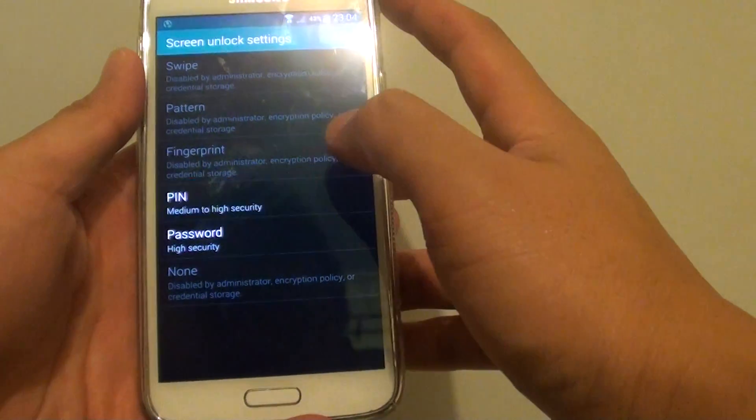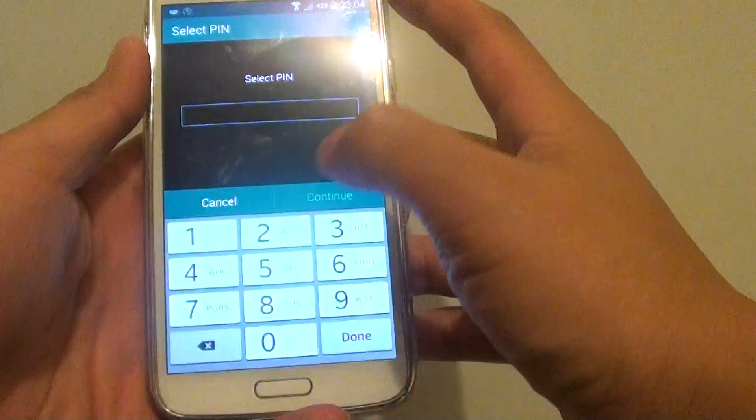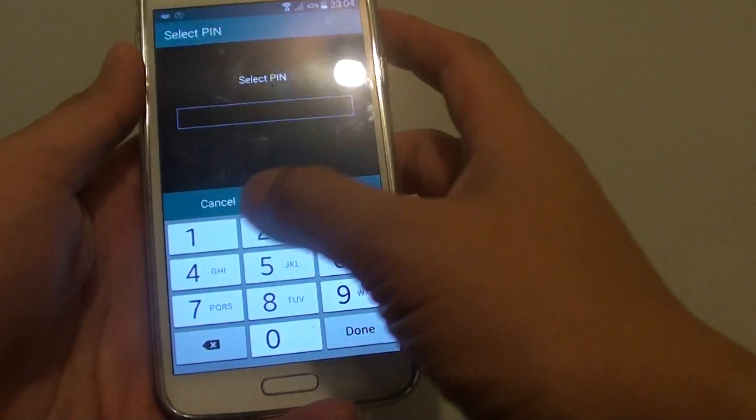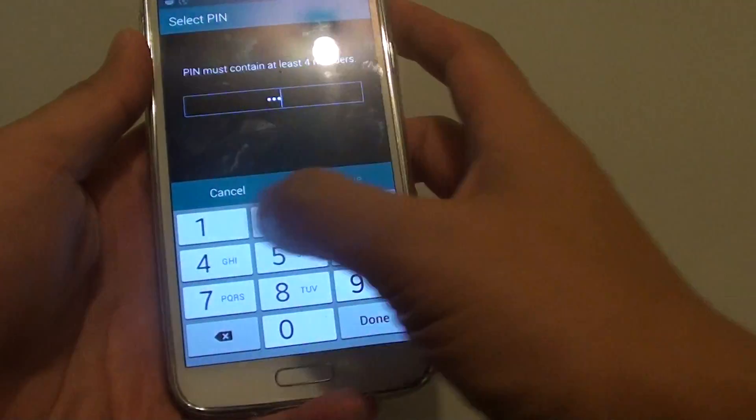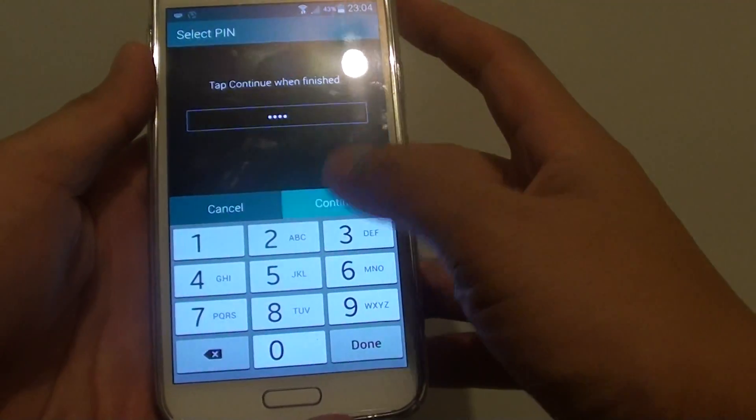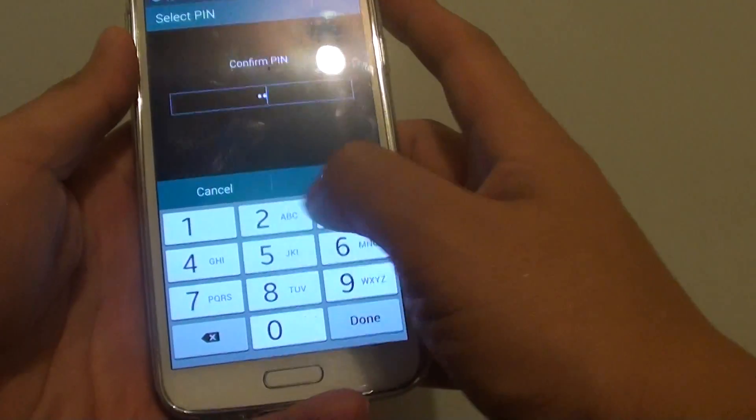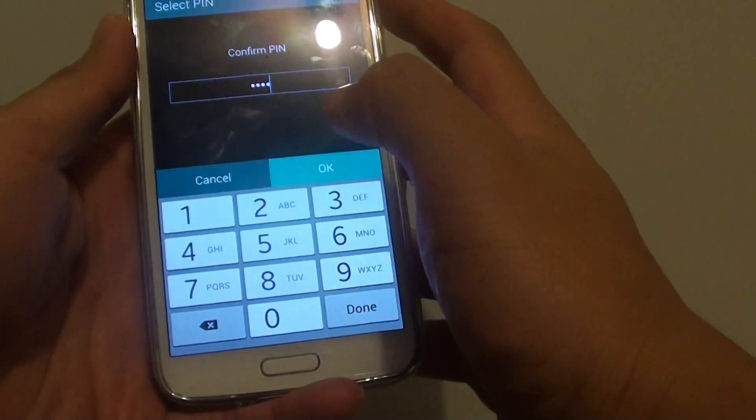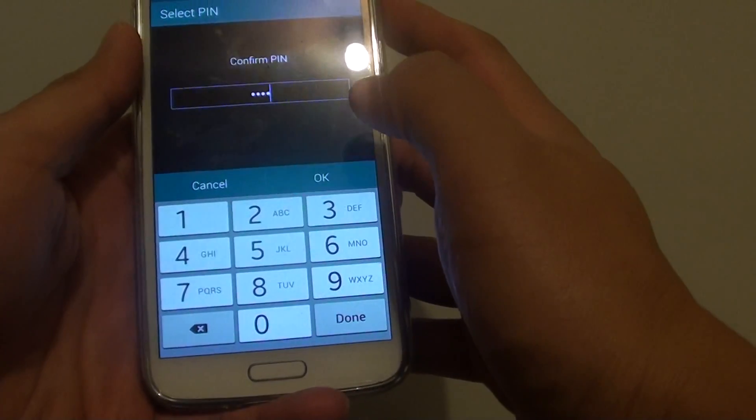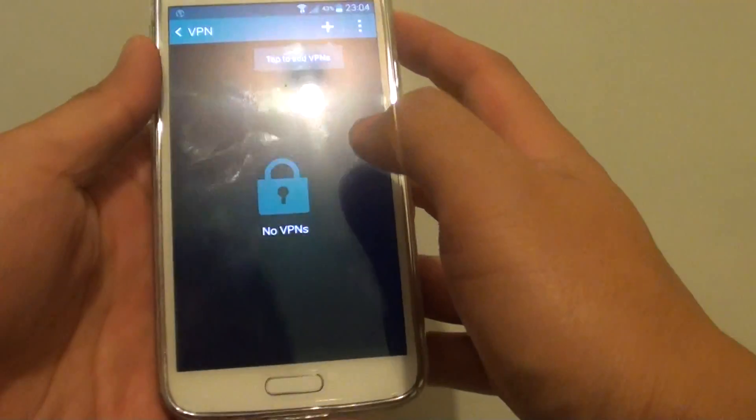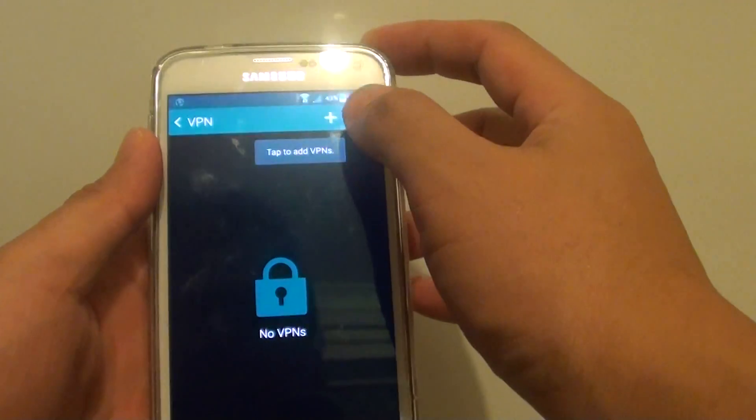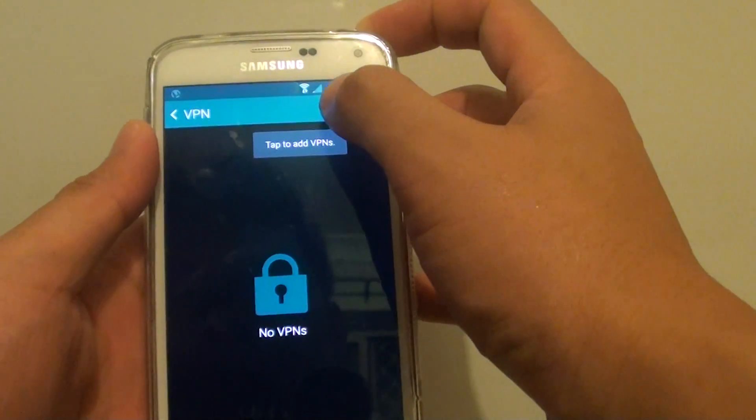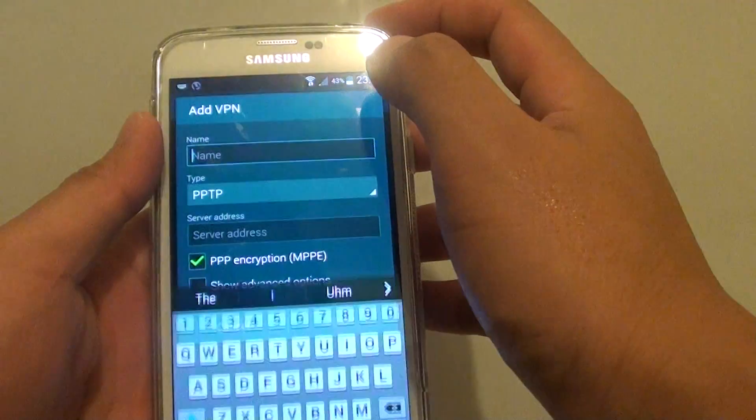And then just set up a PIN. So let's just put 1234, continue 1234, OK, and then tap on the plus icon at the top here.